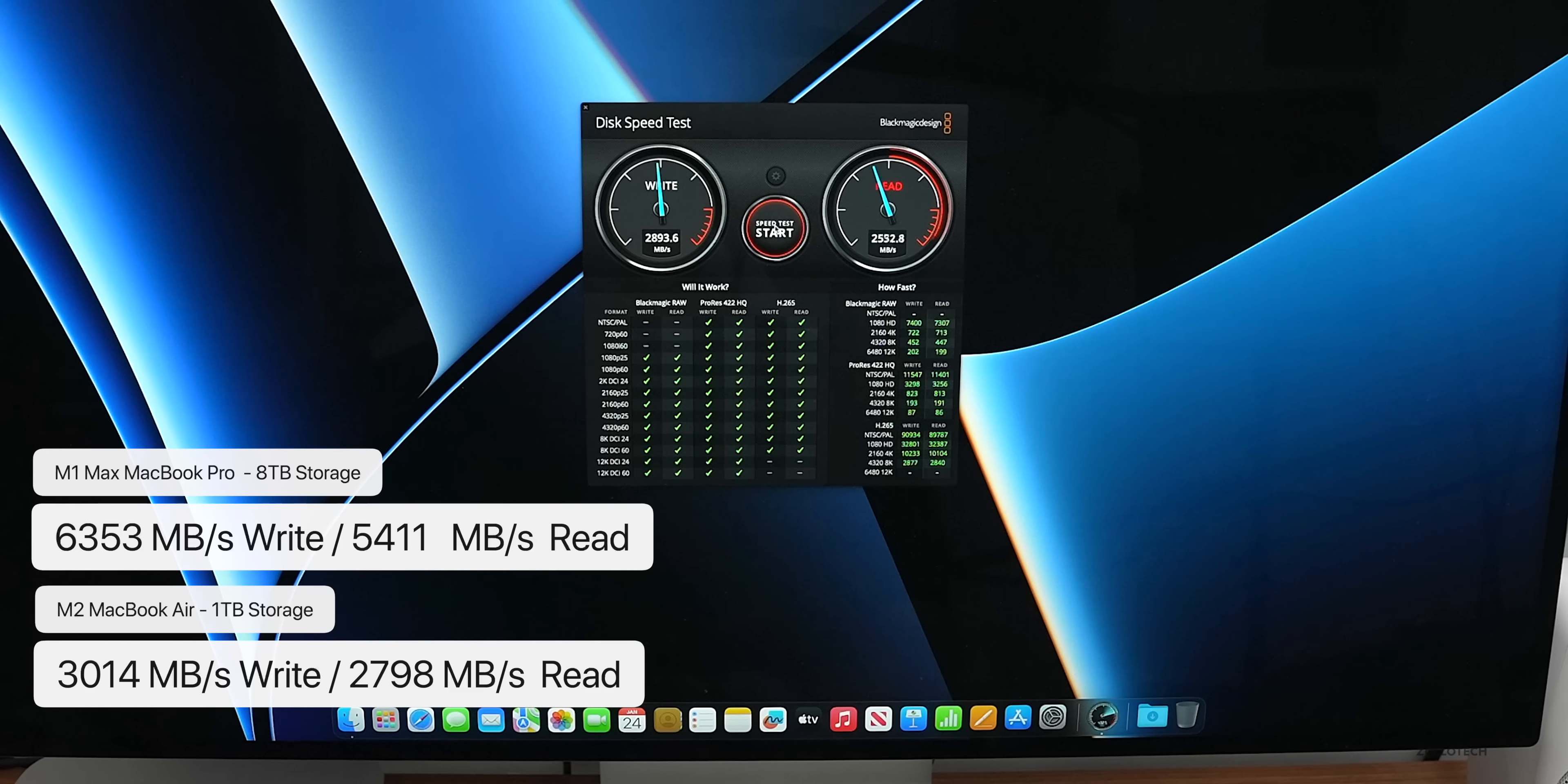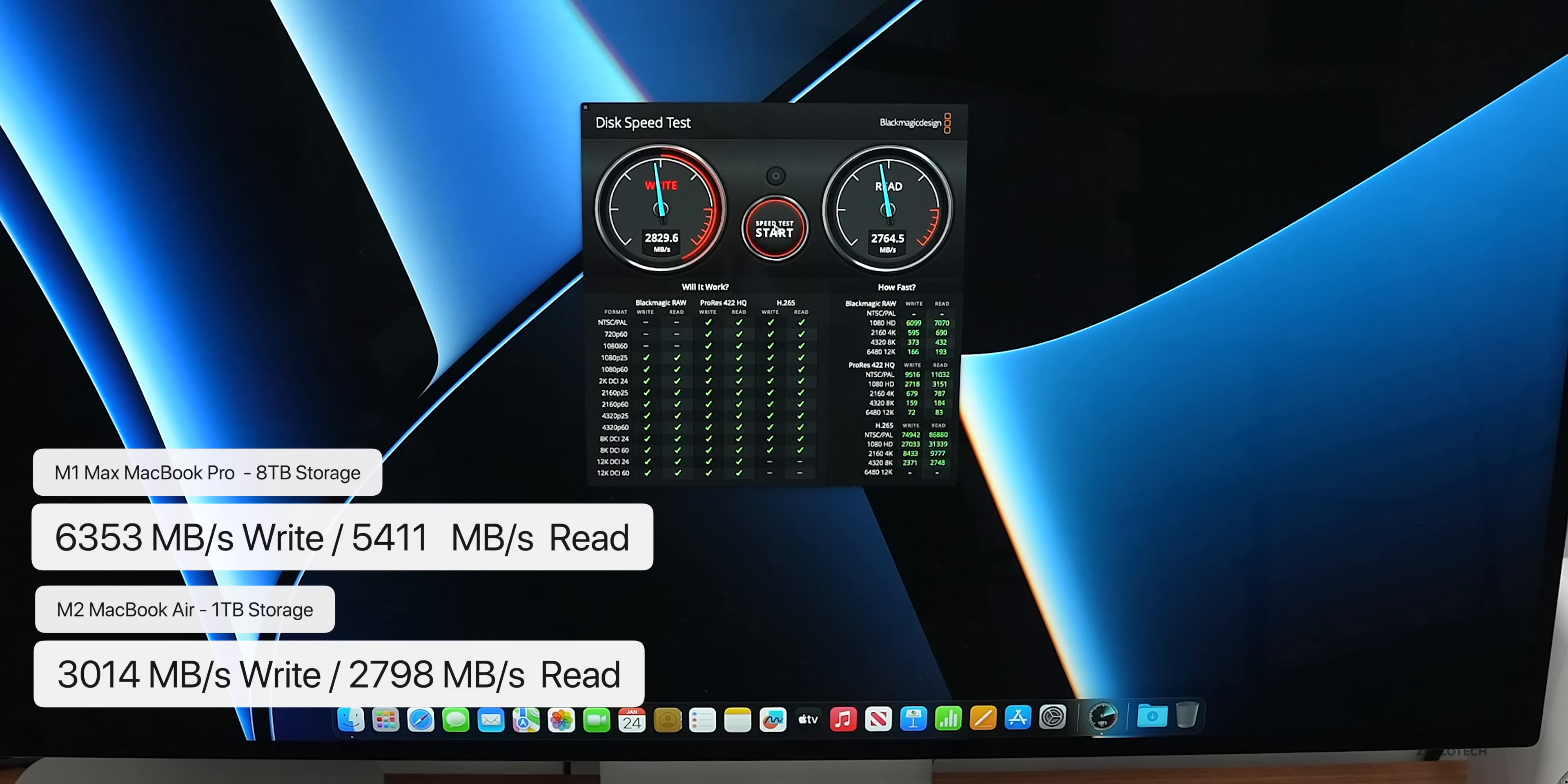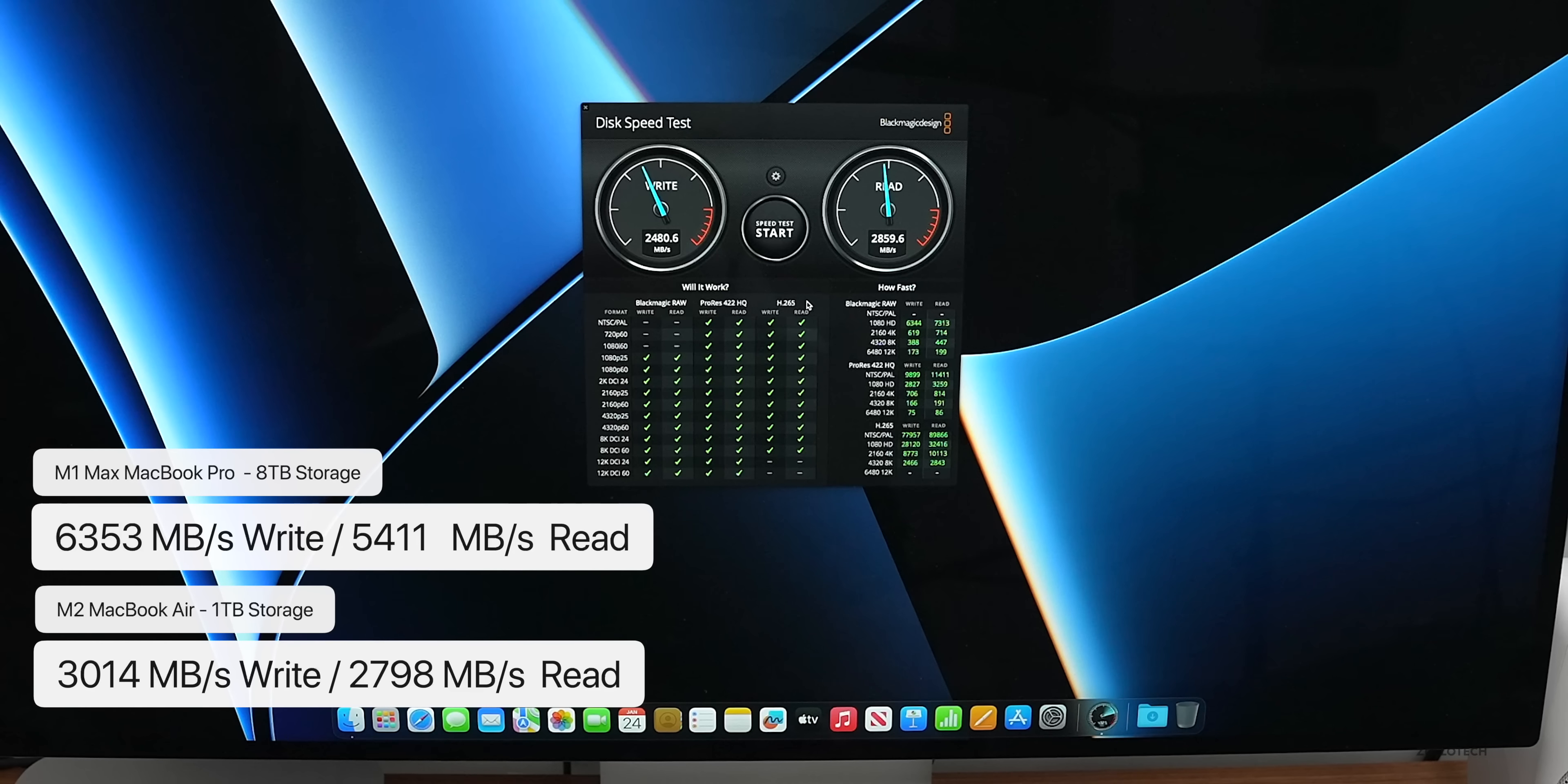On the M1 Max, though, that's where we get crazy speeds. On the M1 Max fully spec'd out drive, which I would expect since it's a larger drive, 6,353 megabytes per second write speed and 5,411 megabytes per second read speed. It's as fast as the MacBook Air, a little bit faster in my tests. However, a larger drive I would expect much faster speeds.